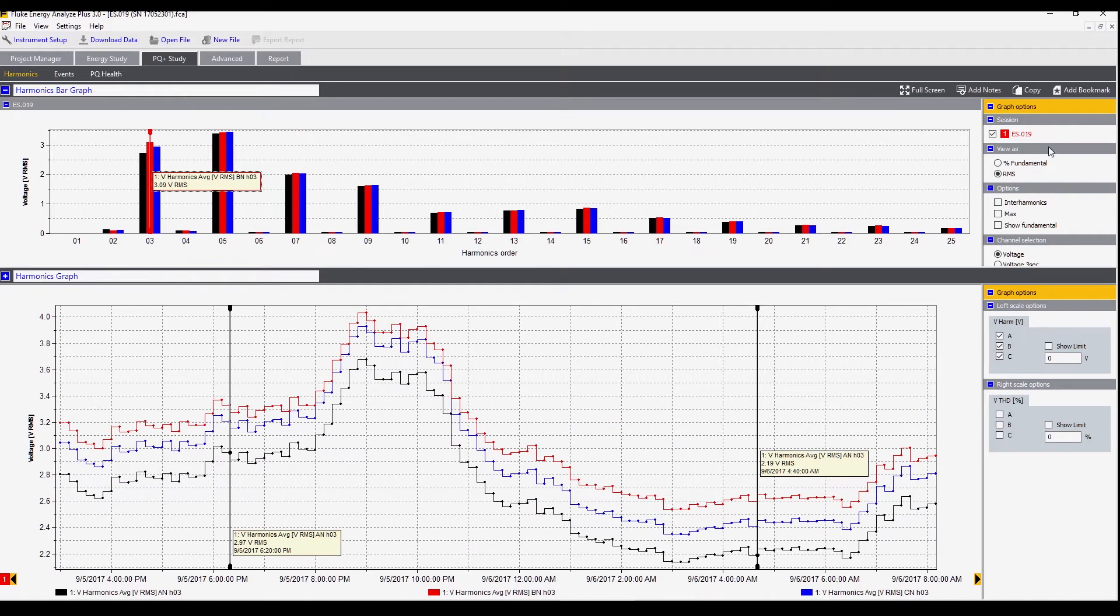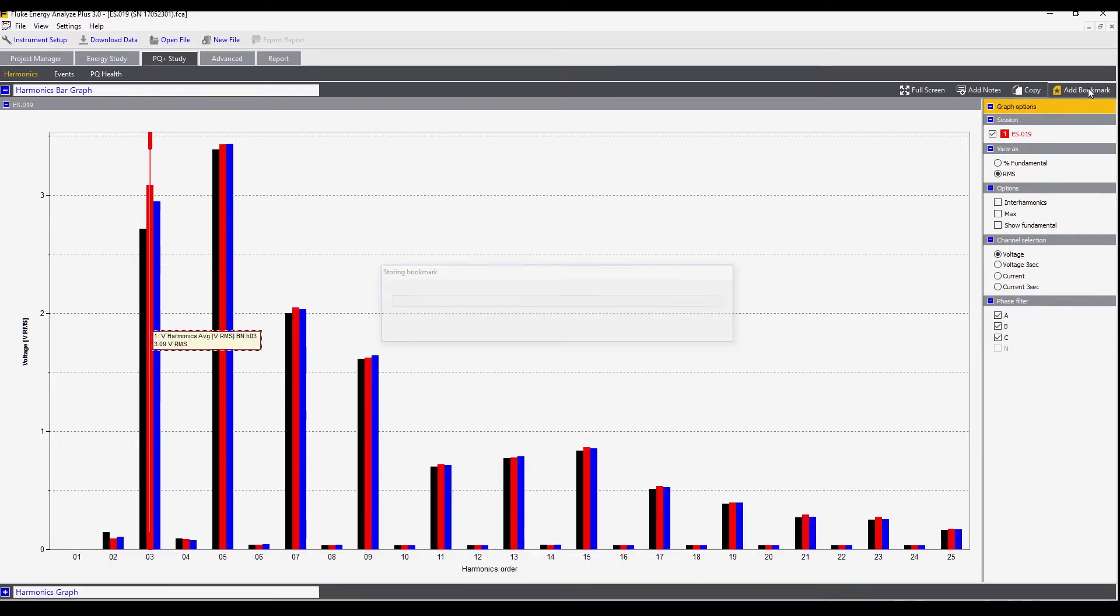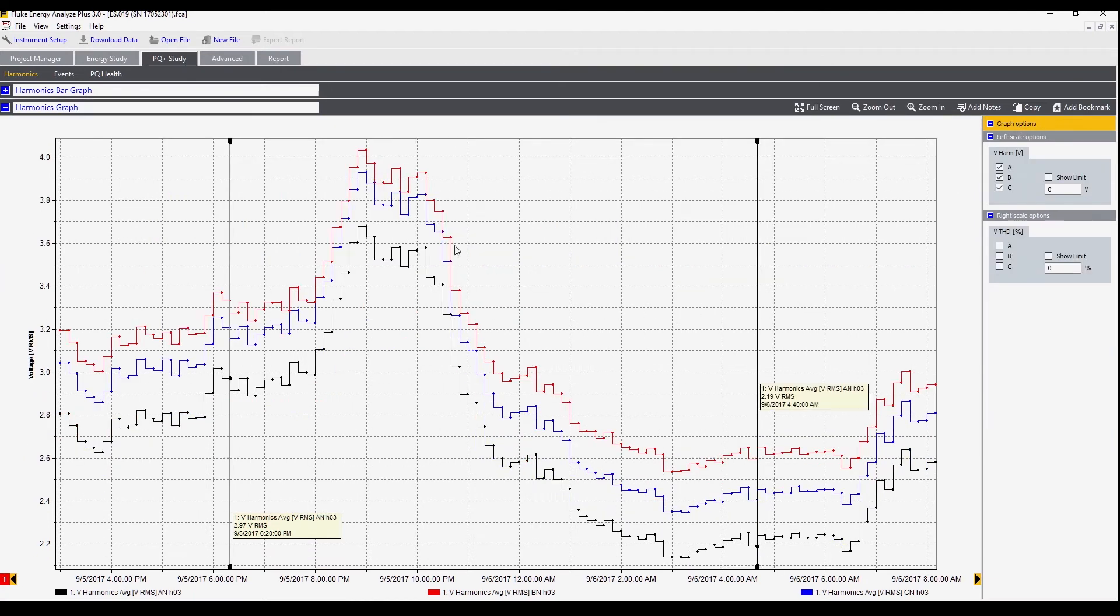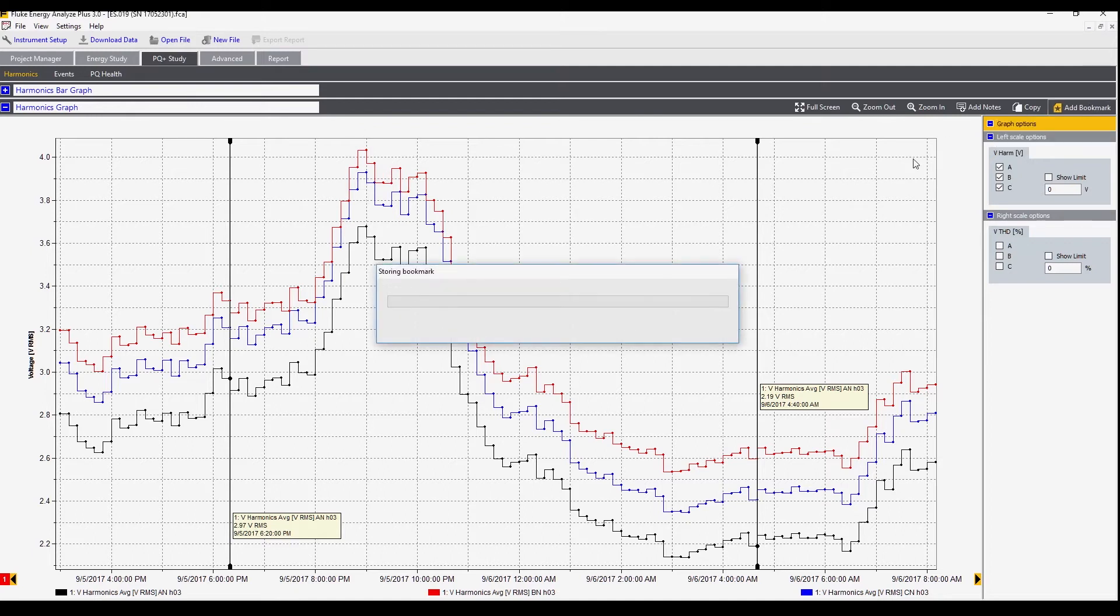Additionally we can bookmark this. When we choose a bookmark we're taking a picture of this graph that can be used in a report later. Here we've chosen the spectrum at the top to bookmark. Next we can add the bookmark of the trend.